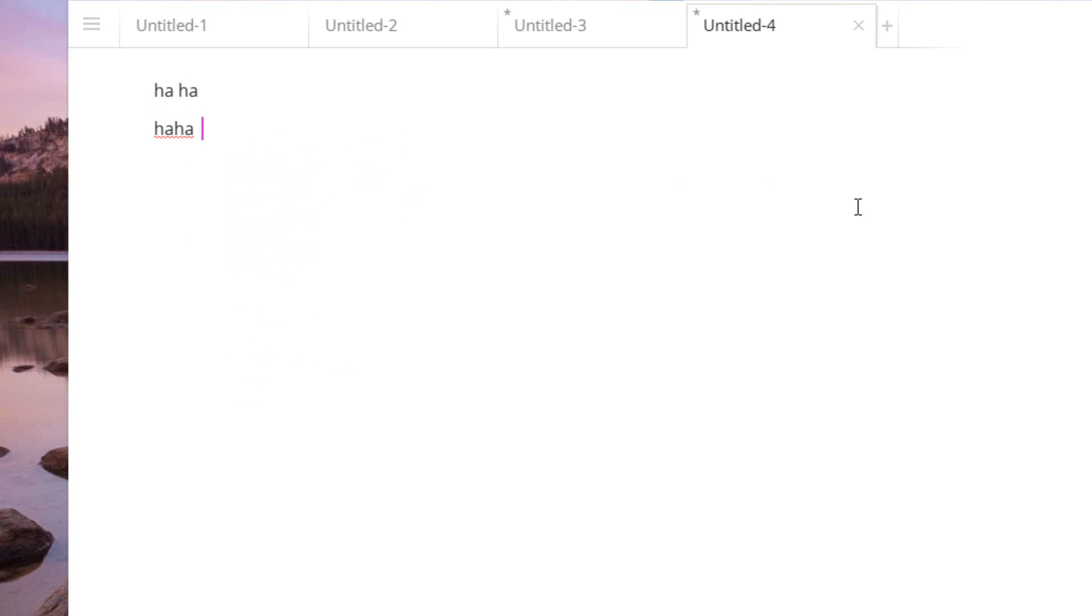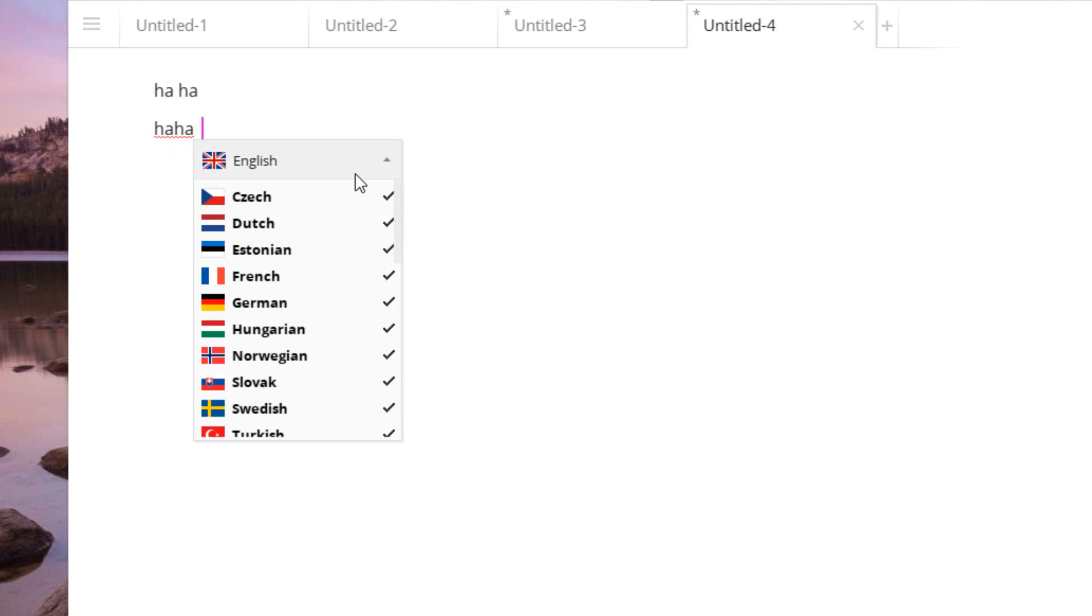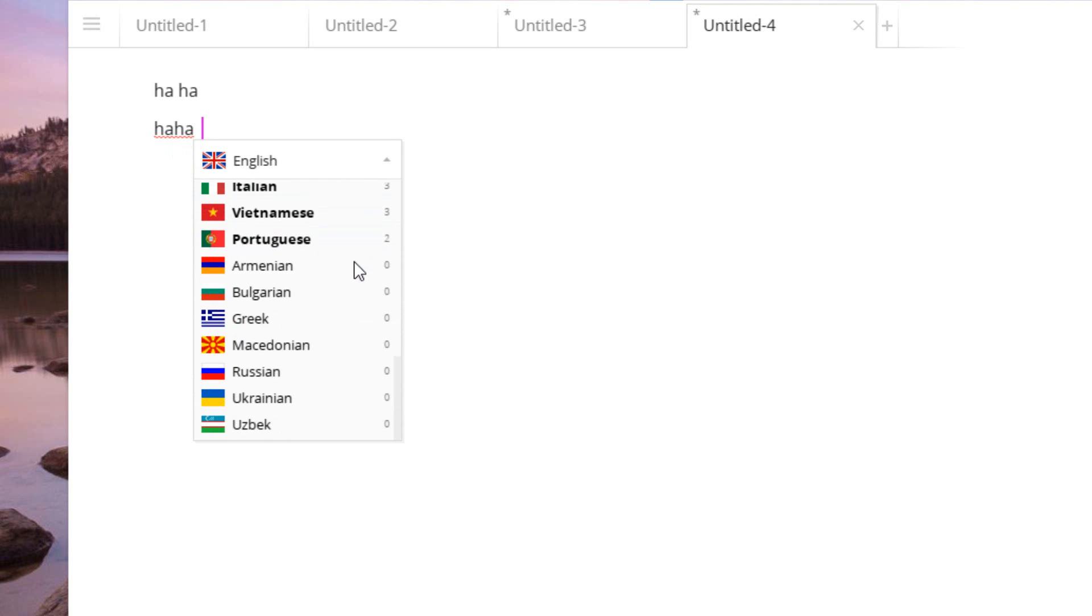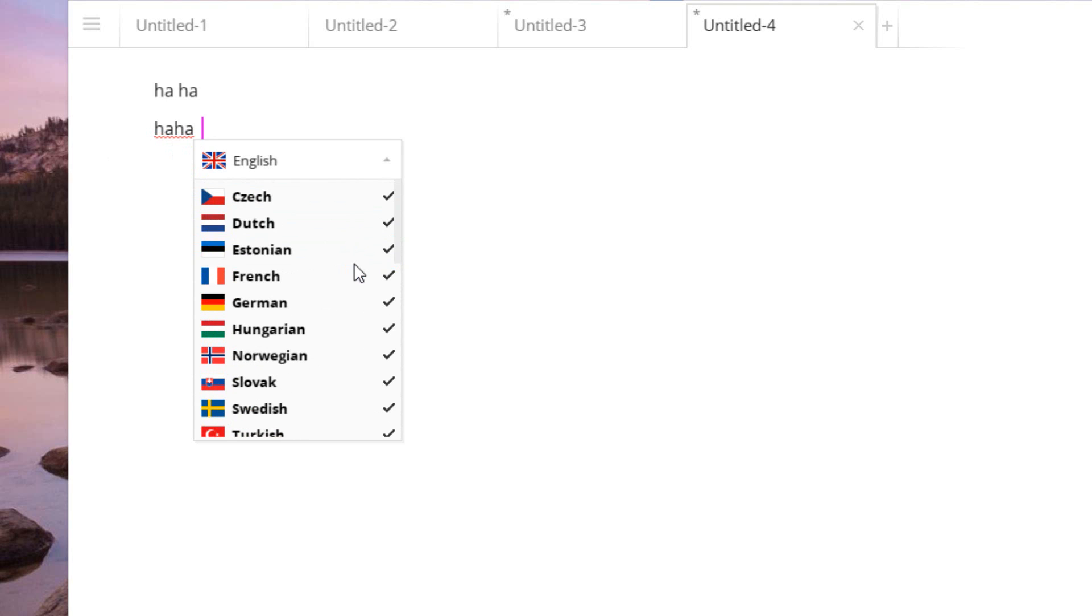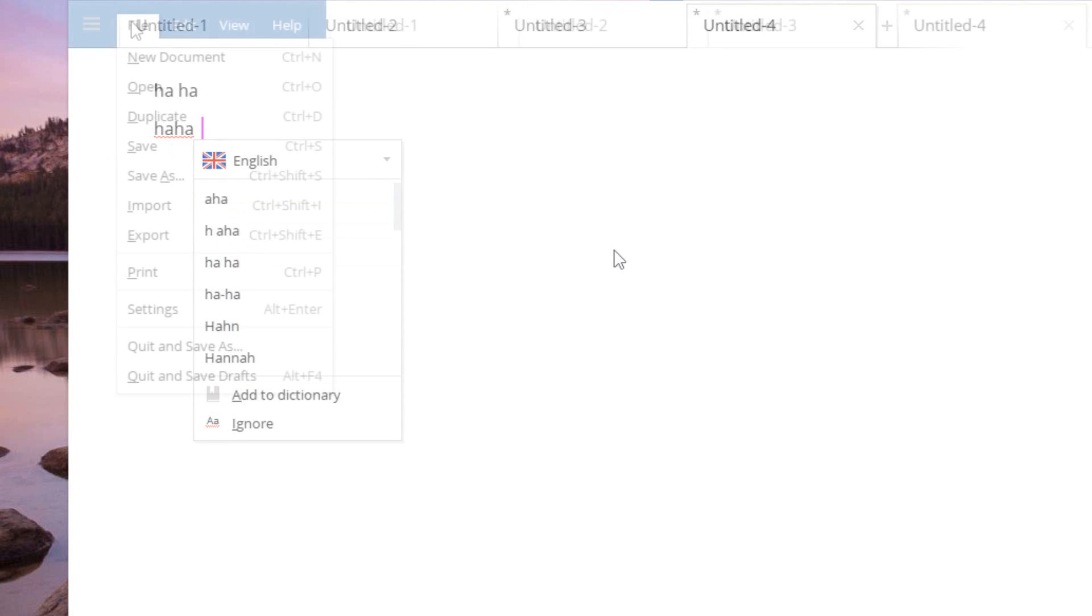Now the cool thing is when you do the spell check, it also spell checks across multiple languages. So as you can tell, all the languages are checked off, and because of that, it will actually search through all these words as well. Now by default, it will detect what language this is, and give you words in the same language.